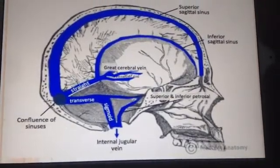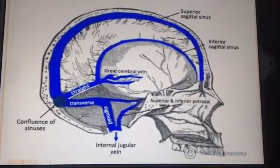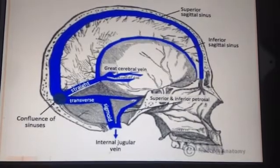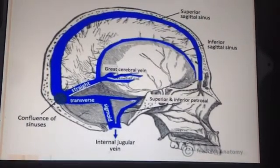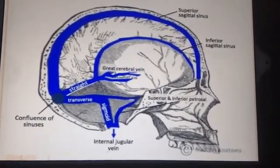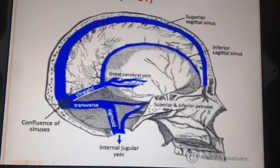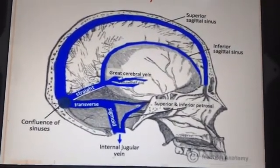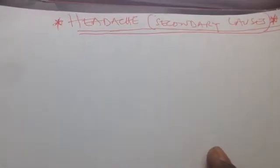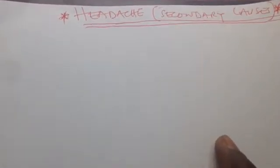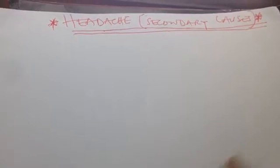We are going to be continuing about headache. We have already discussed the primary causes of headache. Now we are going to continue with the discussion of secondary causes of headache. Secondary causes of headache are those in which the headache develops due to an underlying pathology.